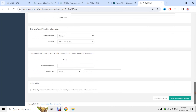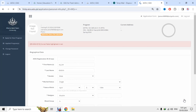اپنا contact number اور email ID یہاں دے کر save section کے button پر click کرو۔ امید ہے دوسرا section بھی complete ہو جائے گا۔ اگر کوئی highlighted error آئے تو چیک کرو کہ کون سی چیز رہ گئی ہے۔